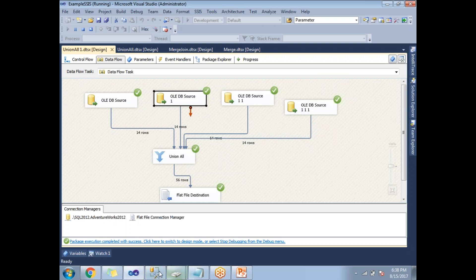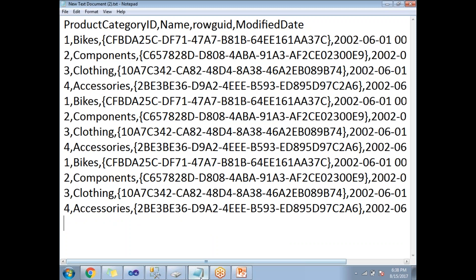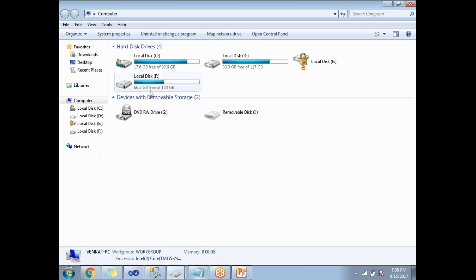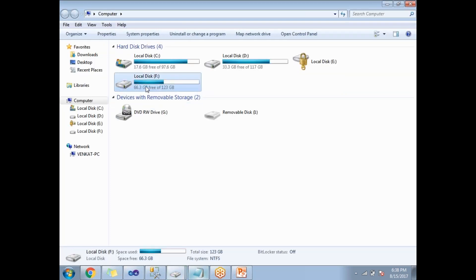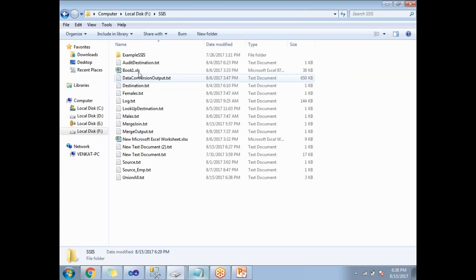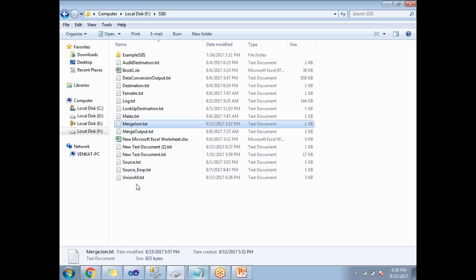Now the configuration is done and run also completed. Now let's go to the output and see the data. This is Union All.